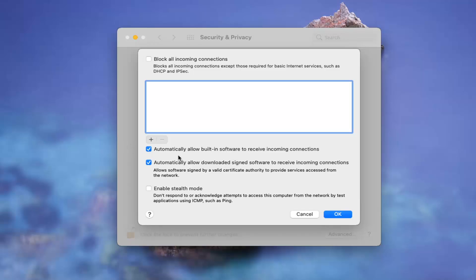You don't really want to turn that off. It also says automatically allow downloaded signed software to receive incoming messages, which is fine. I wouldn't mess with that.